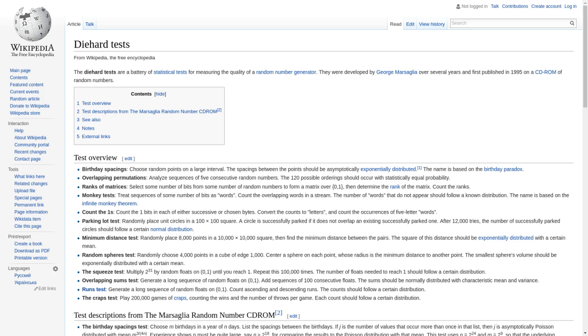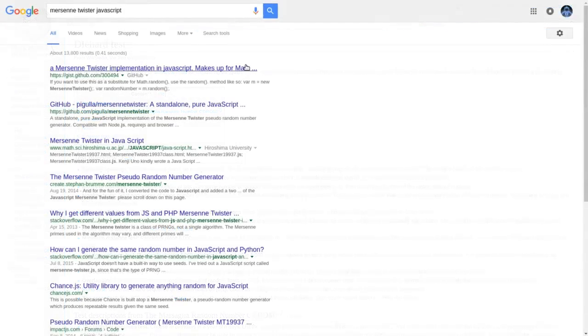Of course, with the added quality comes the fact that it's a much more complex algorithm. It uses more memory and is slower than other algorithms. Let's get a feel for using one of the JavaScript versions of this algorithm.